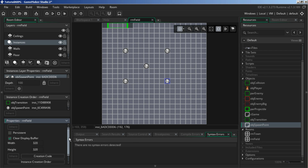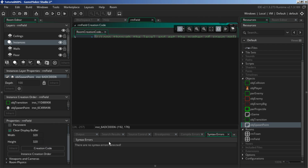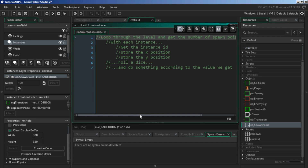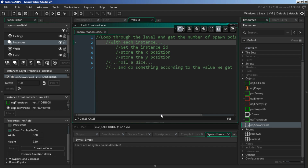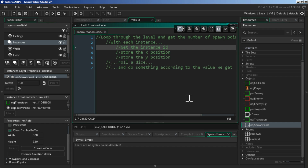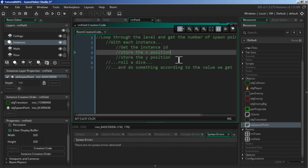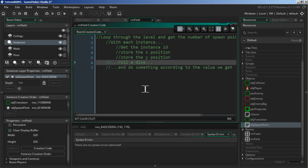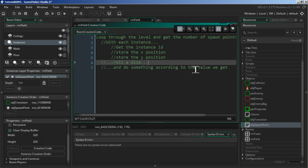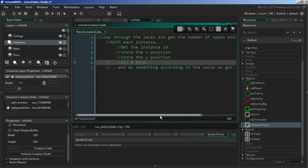We won't play the game yet because we've done nothing. In the room properties section, scroll down and look at the creation code. Here are the notes I wrote before starting this video: we're going to loop through the level and get the number of spawn points we have. Then for each instance, we're going to get the instance ID, store the X and Y position of each spawn point, roll a dice every single time so we get a different enemy spawn, and do something according to the value we get.